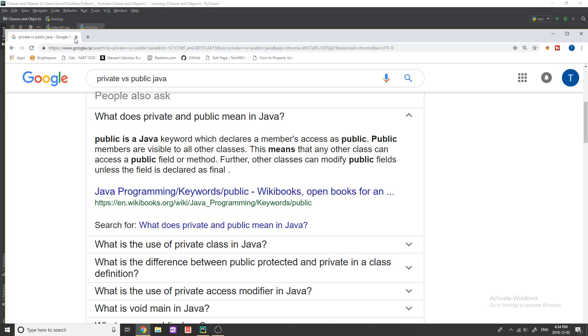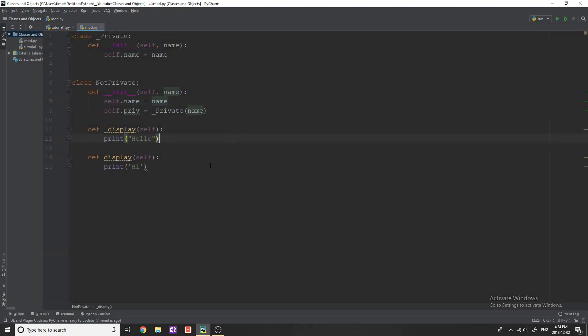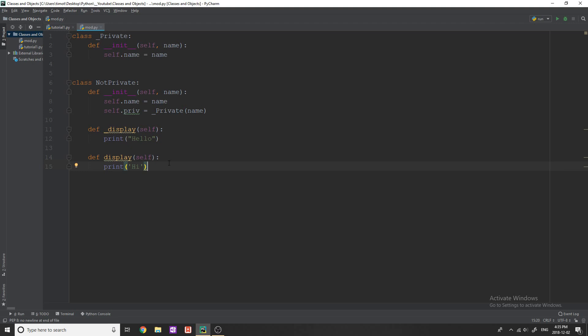Okay so what does that all mean and why did I just give you an example in Java? Well in Python there's actually no such thing as private or public classes. There is conventions that we use to declare like a pseudo private or public class but there's not really anything restricting us from using private classes.